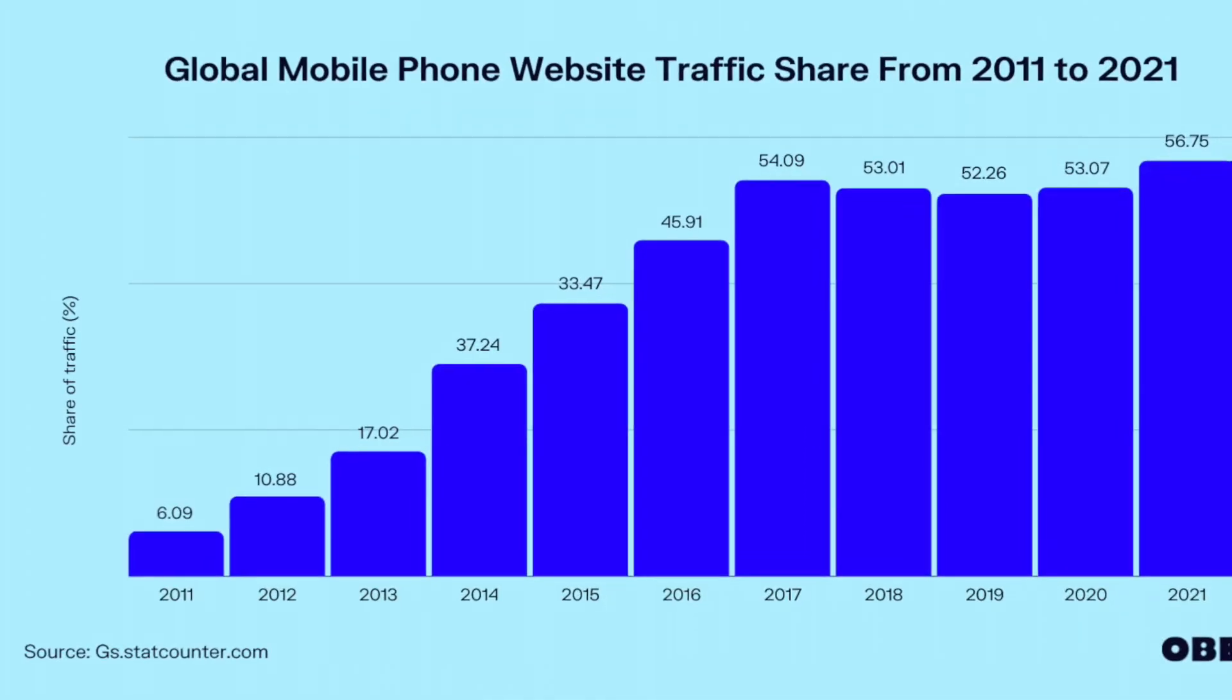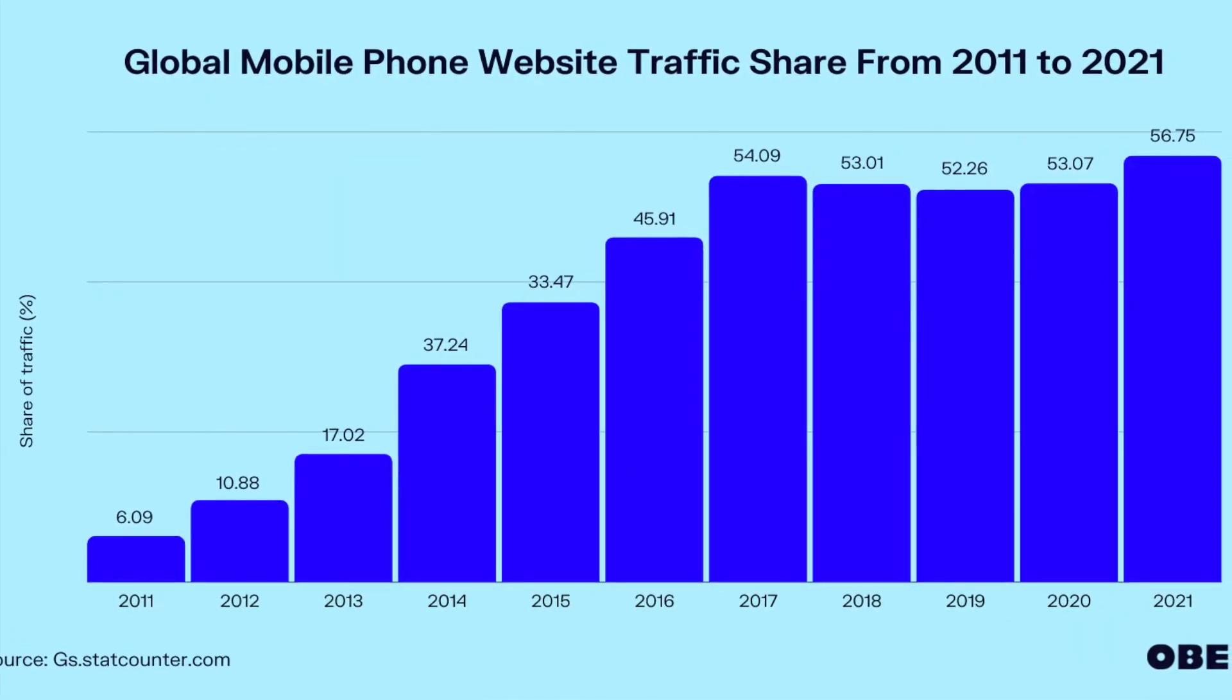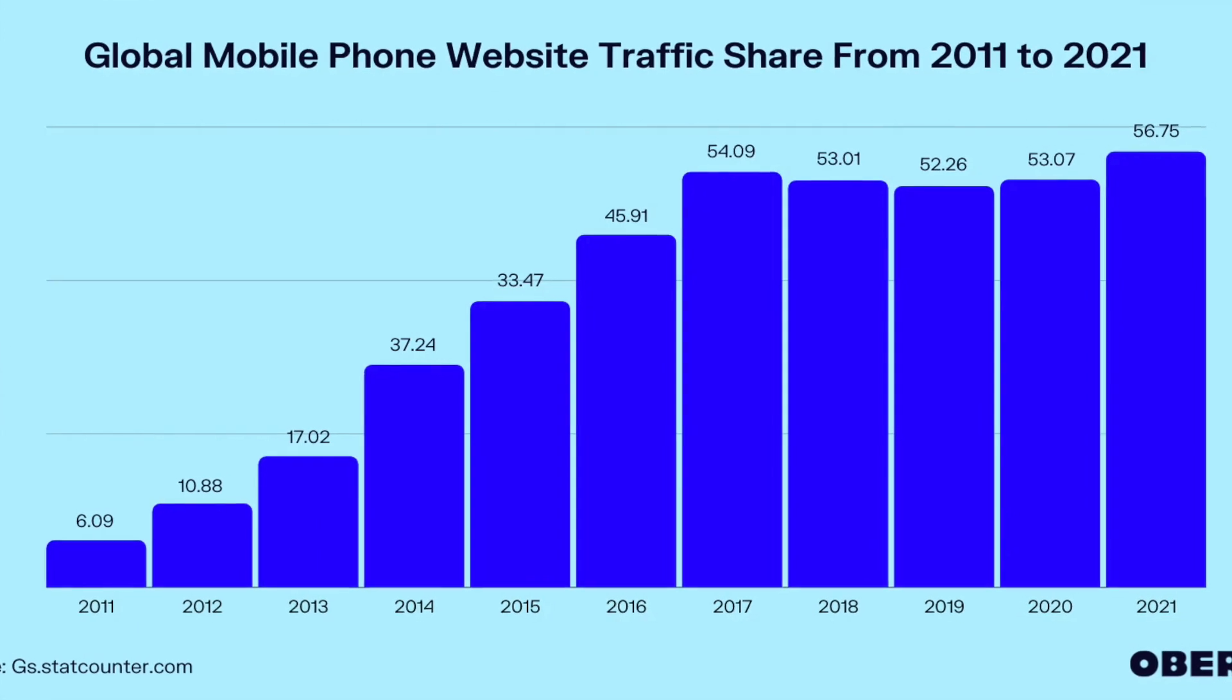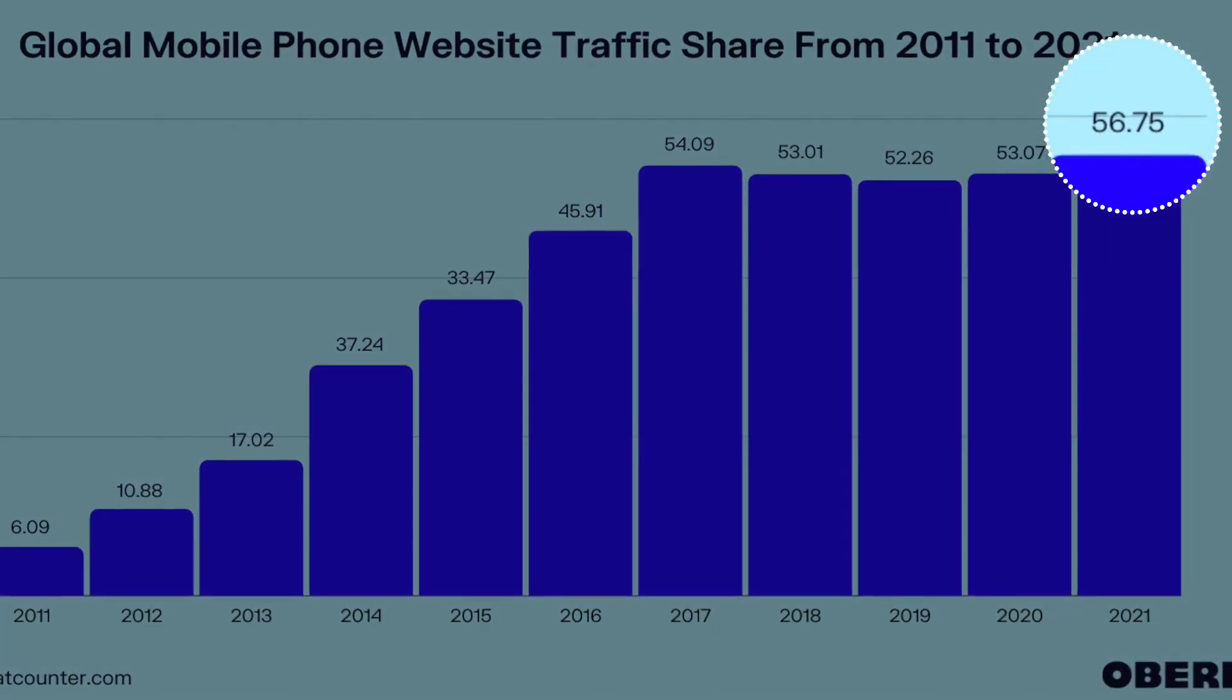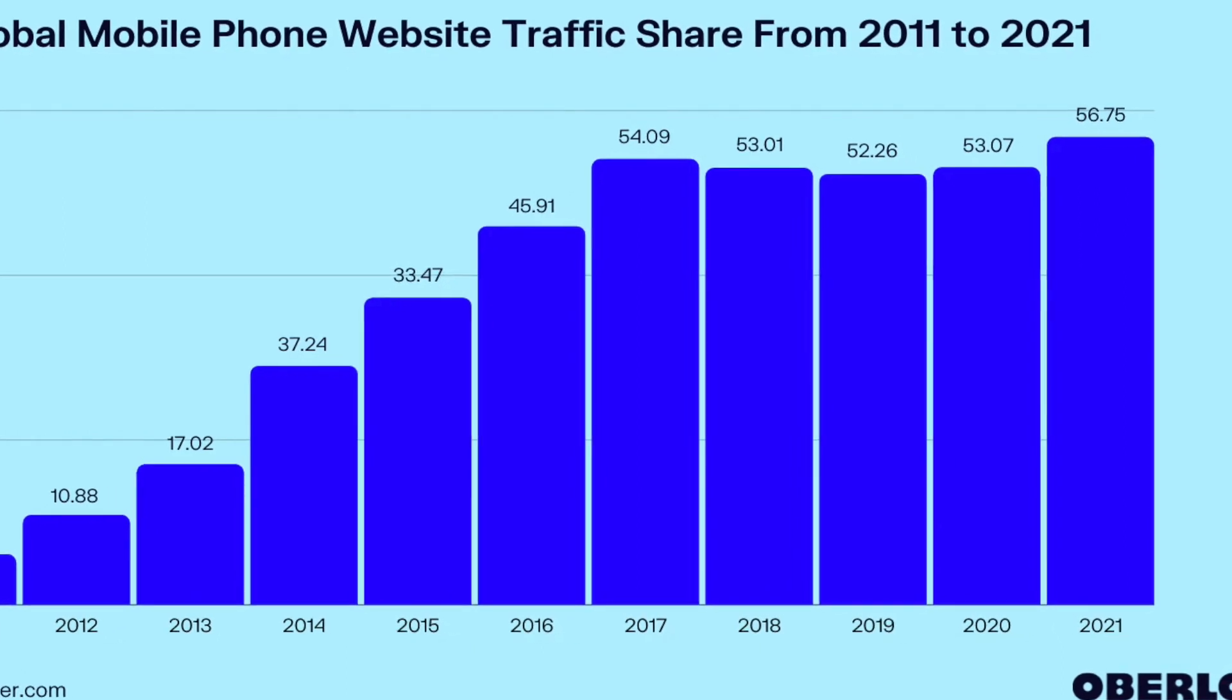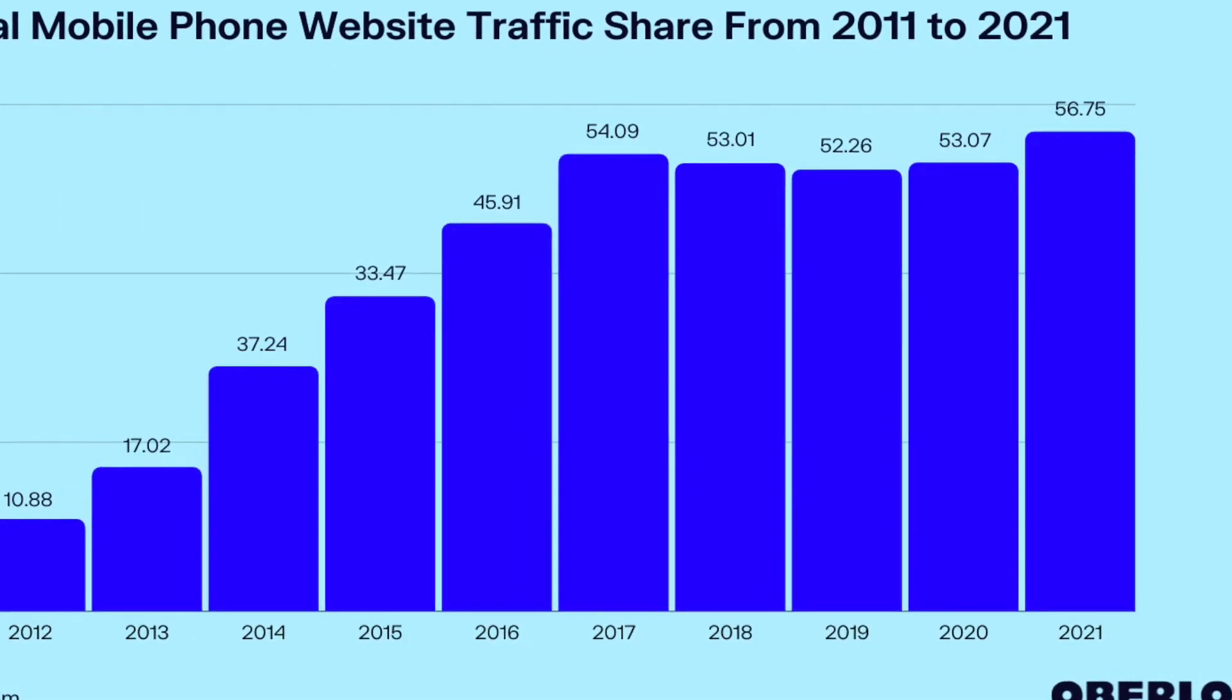You might be wondering what does that mean for me as somebody who owns a WordPress website? According to statistics throughout the past year, upwards of 56% of all website traffic has been accessed through a mobile device.